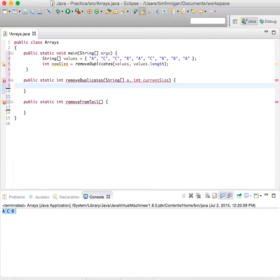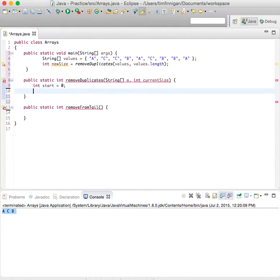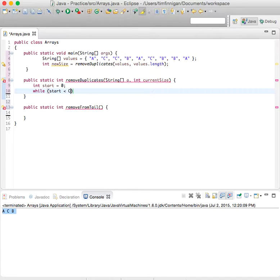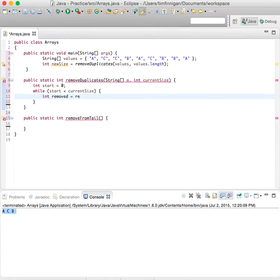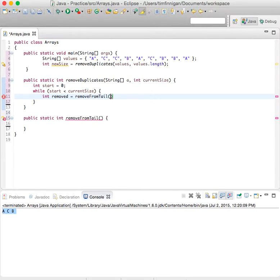Okay, now we'll do a start variable, so int start equals zero, and while start is less than currentSize, then int removed equals removeFromTail, which is this method right here.